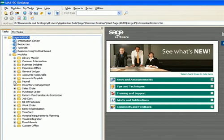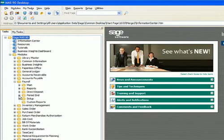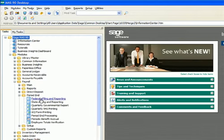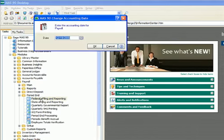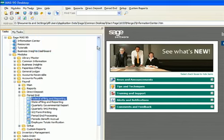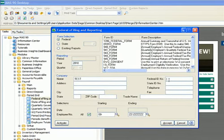If you go into modules and then into payroll, under period end is where the e-filing all happens. Click on the federal e-filing under the setup. This is test data. It won't allow me to go in without an 06 number, so I'll punch that in.